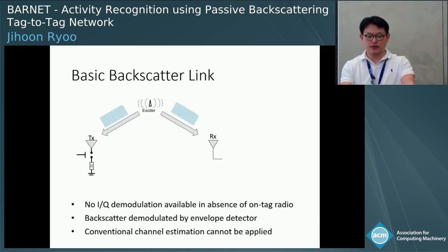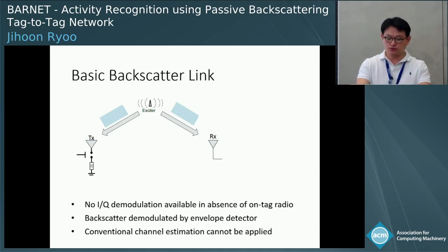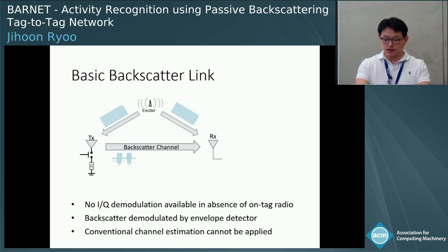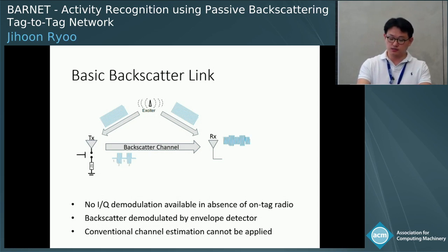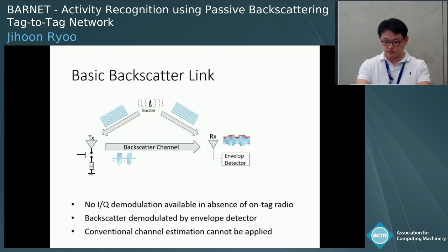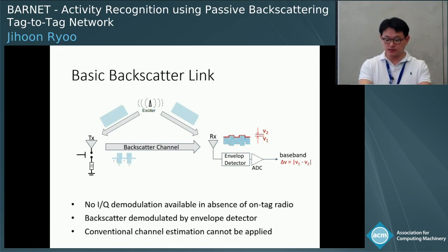Let's talk about the basic backscatter link first. It involves an excitation source and two radio-less passive tags. Backscatter happens by varying the reflection coefficient of the TX antenna between two states, leading to backscatter modulation. At the RX tag, the modulated backscatter is superimposed with the excitation signal. Lack of active radio means no IQ demodulation, and the received signal is demodulated using a passive envelope detector. The envelope detector output is the difference in received amplitude between the two modulation states, delta V, which is measurable with a sub-microwatt SAR-based ADC.